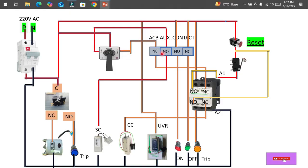With no fault present, power flows through the NC contact and then reaches the next NC contact — which is NC when there is no fault. It then travels to the closing coil. Once the closing coil receives power supply, it closes the ACB by pushing the plunger, making the circuit.